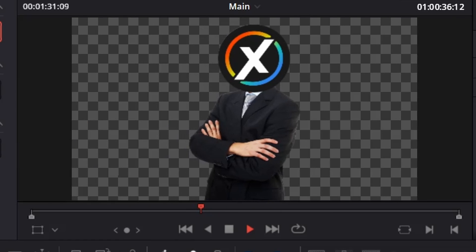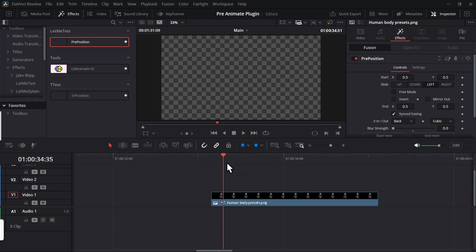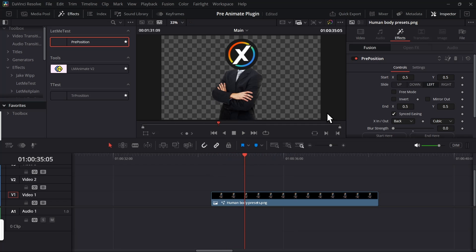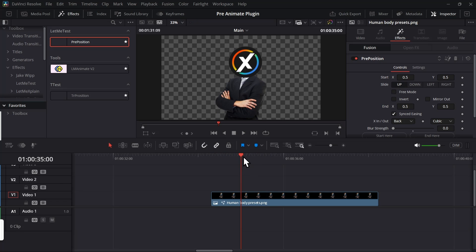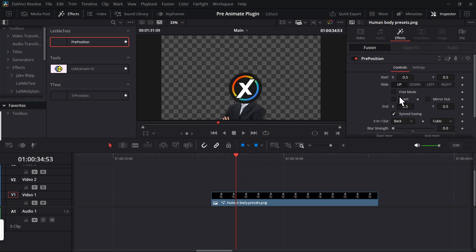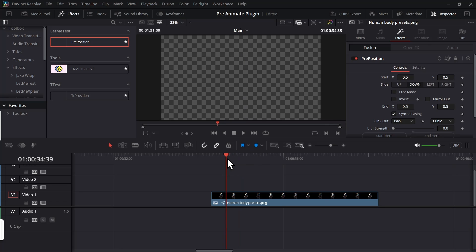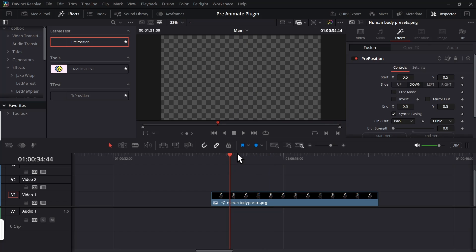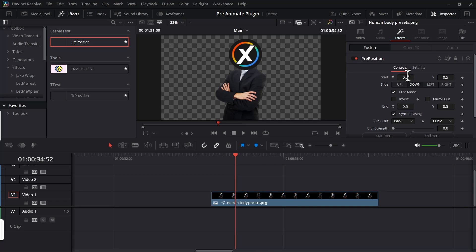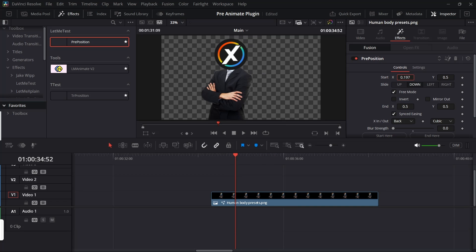If you want any other slide, let's say you want to slide up, then you just select up. Now it will slide up. Similarly, if you want to slide down just select slide down, it will slide down. If you want a custom slide then you can just click on this free mode and now you can position your custom starting position.